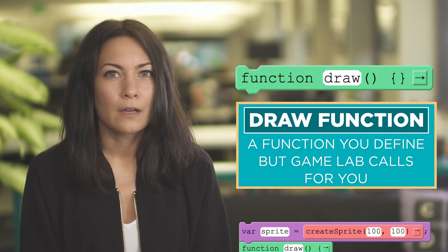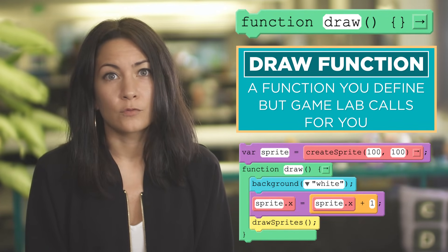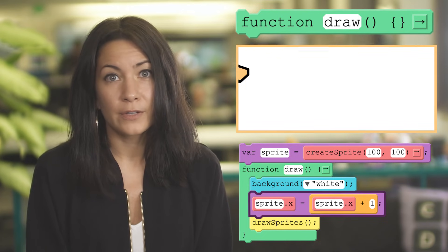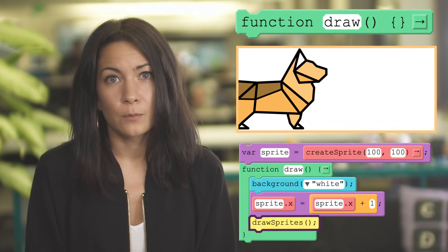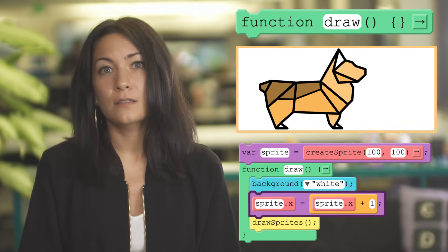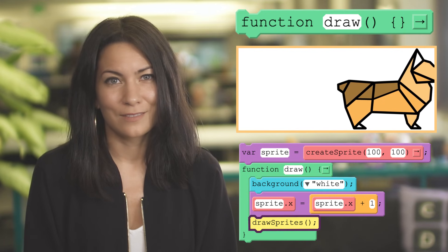By calling whatever you've defined as the draw function over and over 30 times a second, Gamelab is able to string lots of still images into a smooth animation.